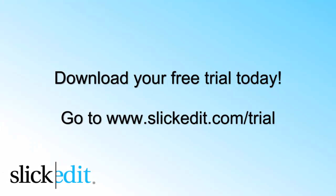Download your free trial today. Go to www.slickedit.com for more information.